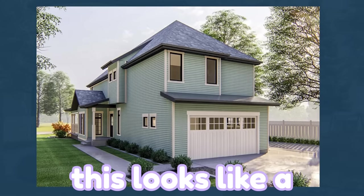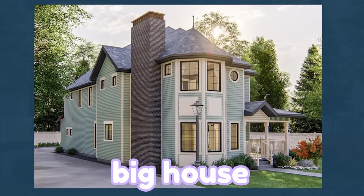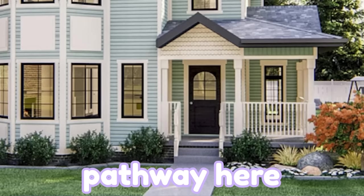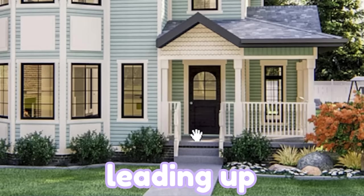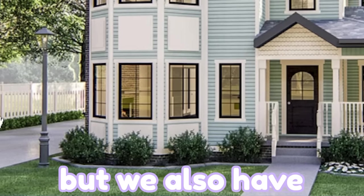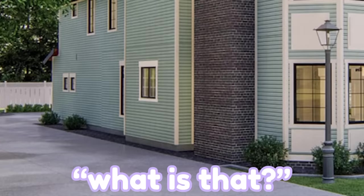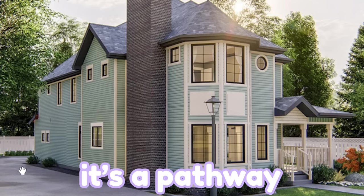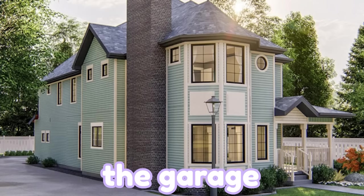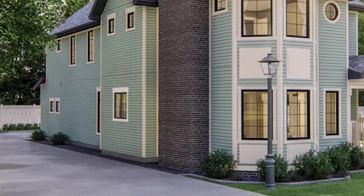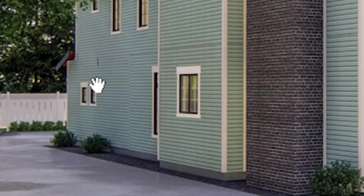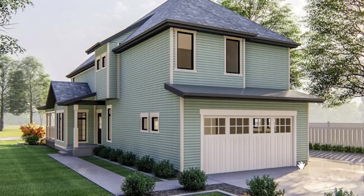This looks like a pretty big house. We have a pathway here leading up to the door, but we also have another one here. It's a pathway leading up to the garage. It goes all the way to the back of the house. As you can see, here's the garage.